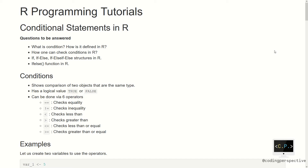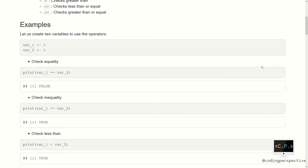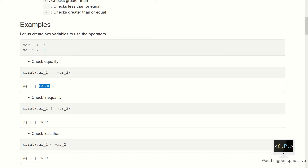Let's see them on an example. Let us create two variables and then use the operators. Suppose that var1 equals 5 and var2 equals 6. Whenever we check equality, we will get false. Let's see them on the screen — so var1 equal to var2 will return false, and whenever we print it, it will return false.